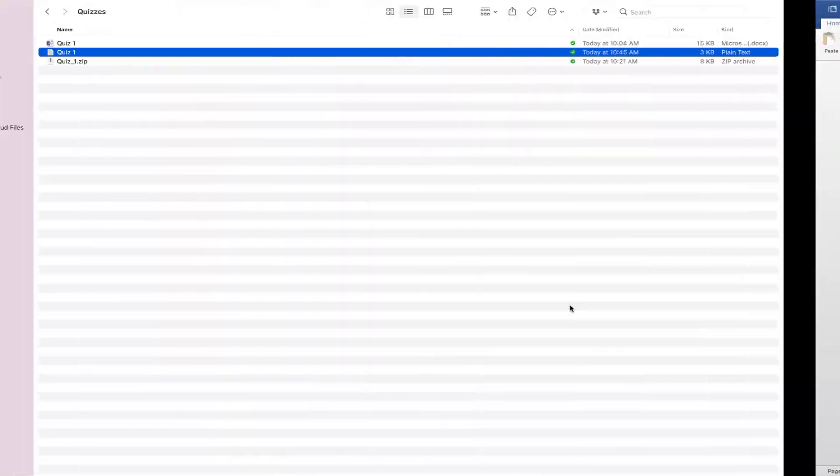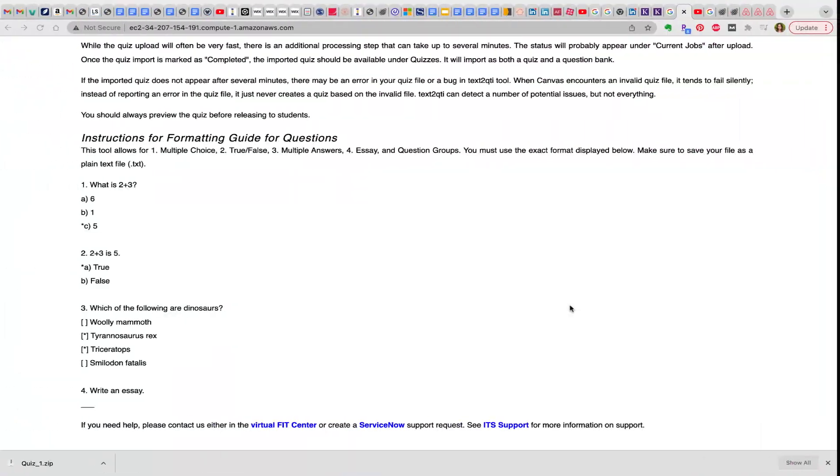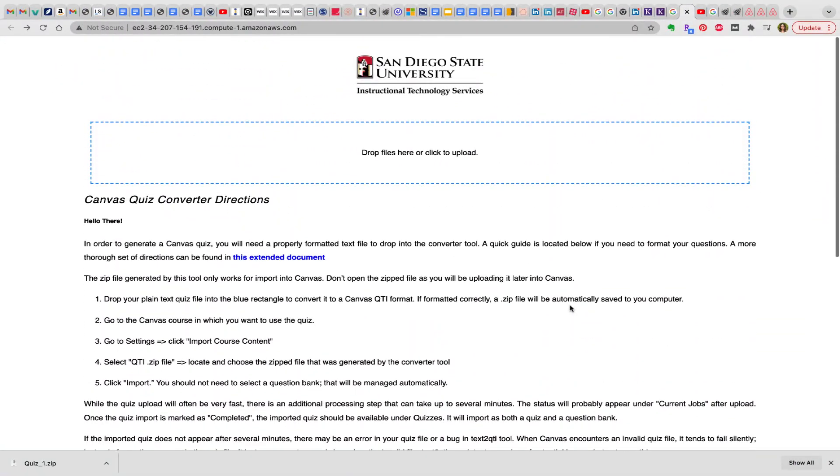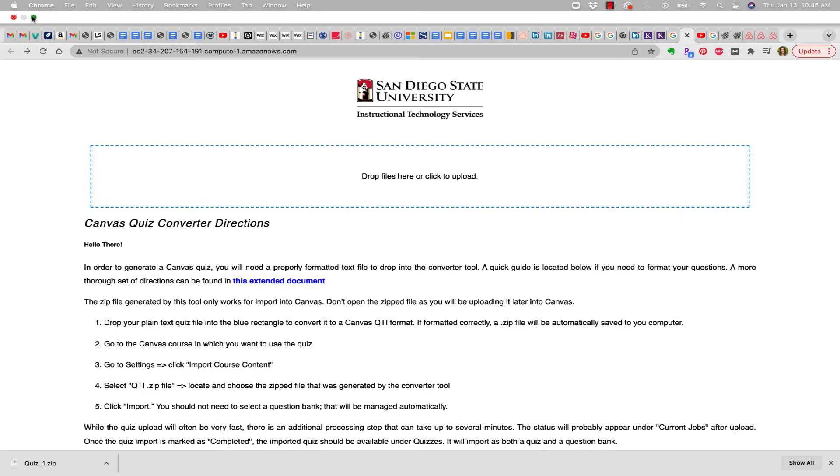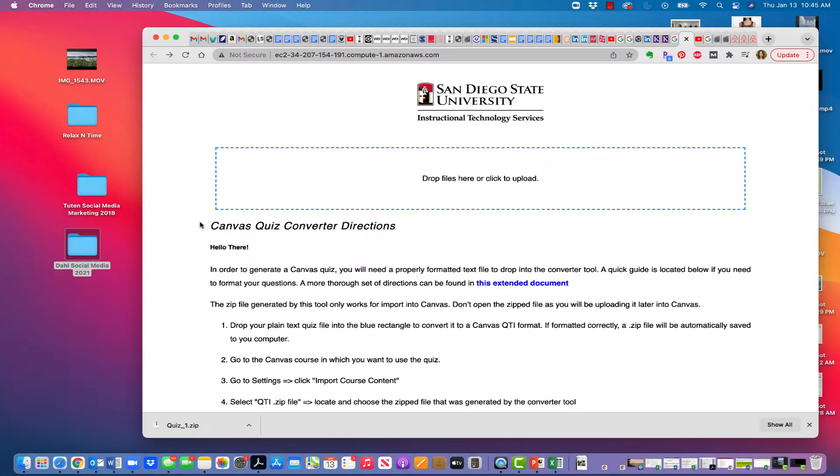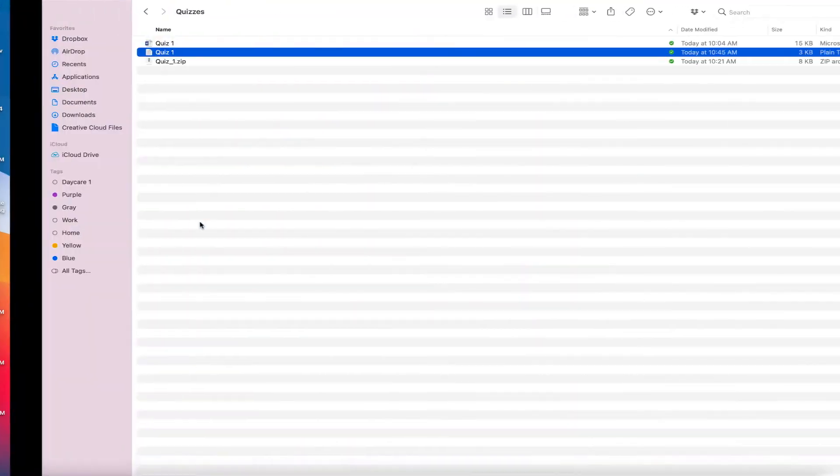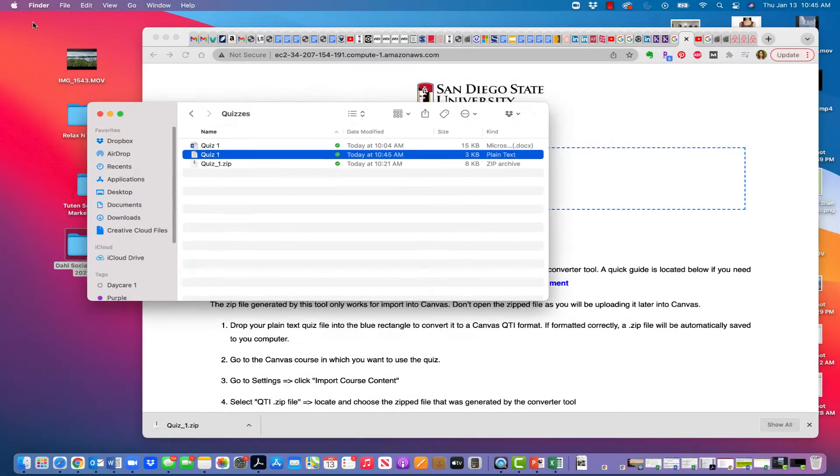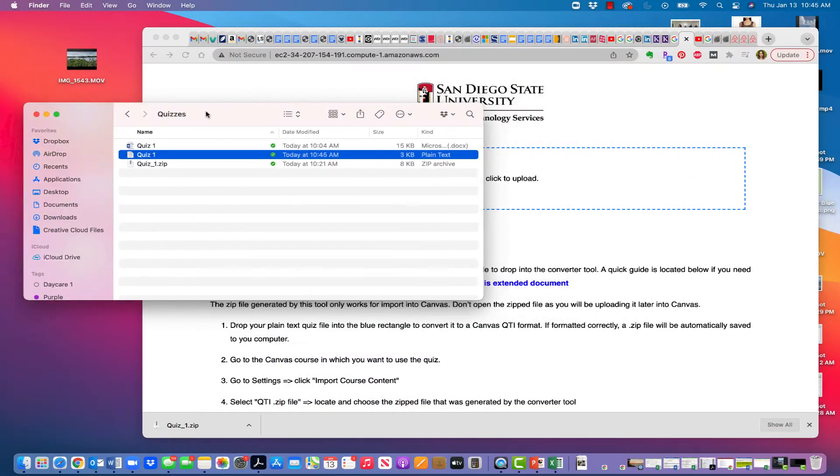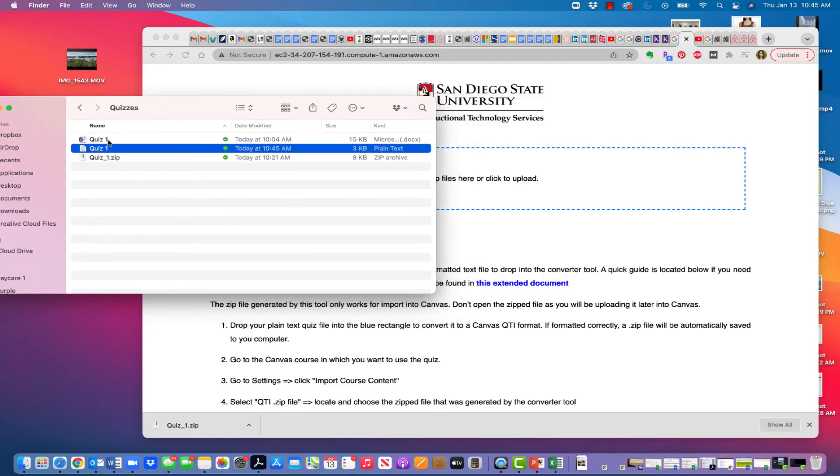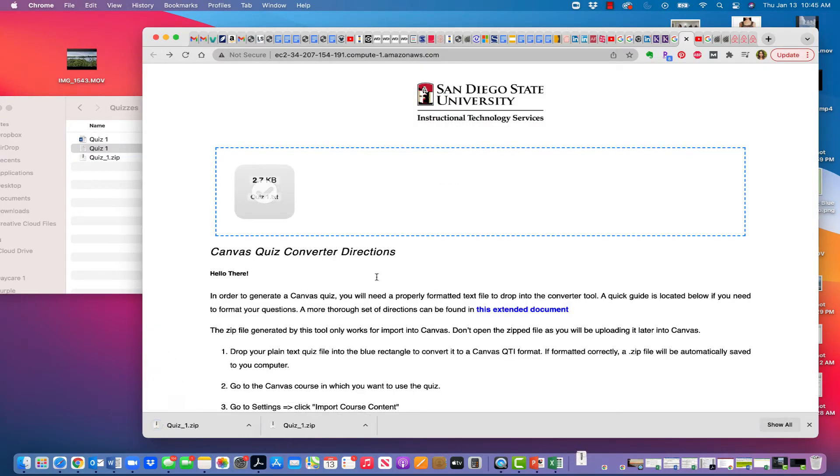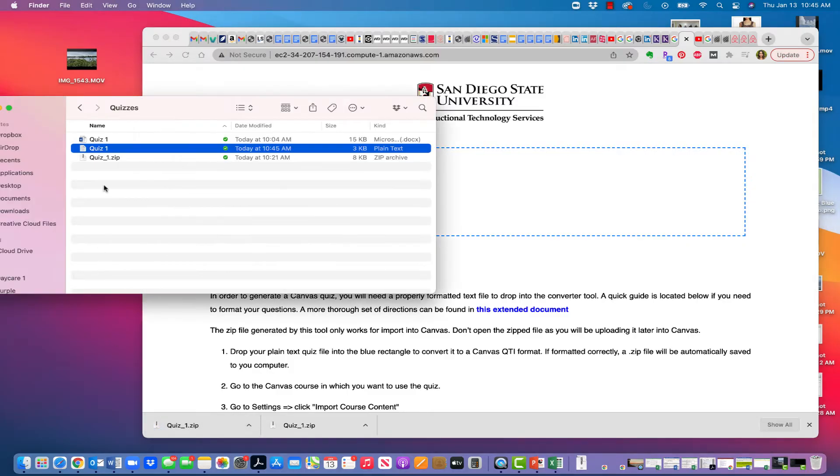Now what I'm going to do is go back to that San Diego State document. And I'm going to drop the file that I created here, the text file right in. So when I drop that in, it creates a quiz zip file, which you can see right here.